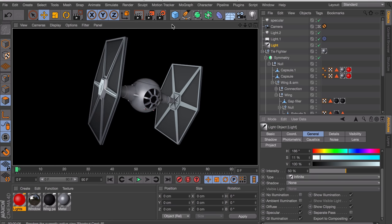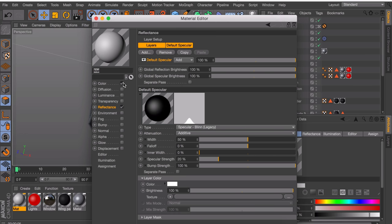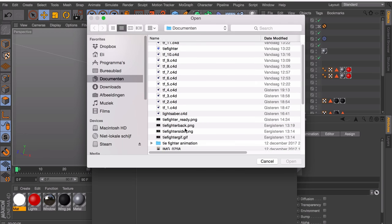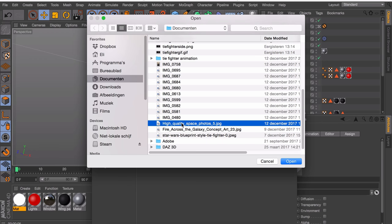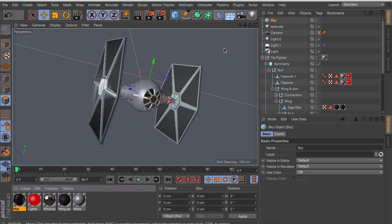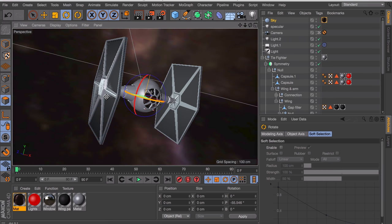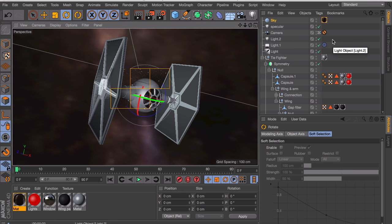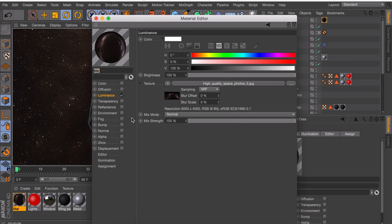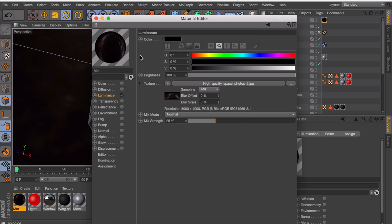The last thing we can add is a space background behind it. Create a new material — disable the color and reflectance channel but get the luminance channel. Add one of the space background images you can find on Google on it. Create a sky object and drag the material onto it. You can rotate the sky to get a nicer looking result. If the background is a little bright, go back into this material and decrease the mix strength of this texture.